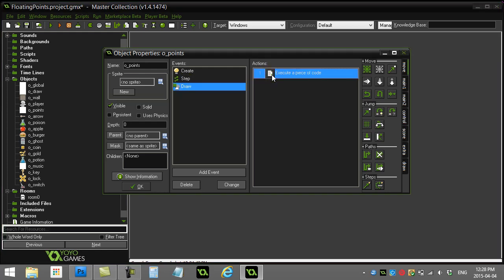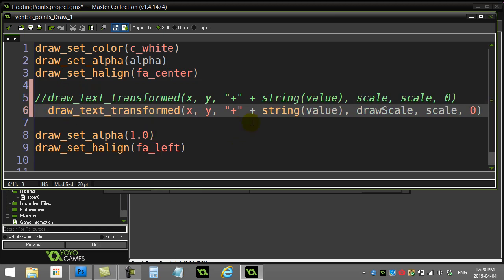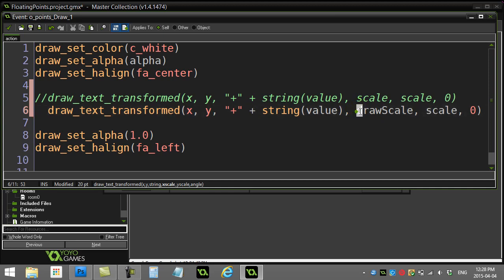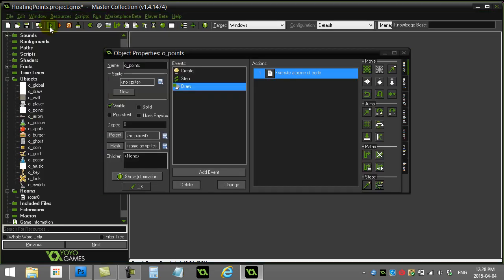Now in the draw method the only change is for the X scale parameter: instead of using 'scale', I use 'draw_scale' — the scale modified by cosine of the counter. The Y scale still uses regular 'scale' so the text still grows upward. Since a negative X scale draws text backwards (flipped in X), this cycling through positive and negative values creates the spinning effect.